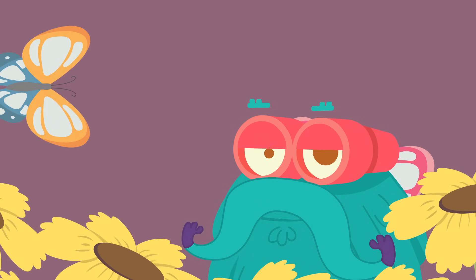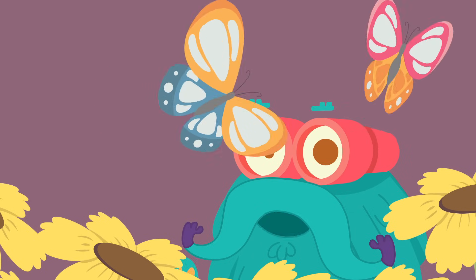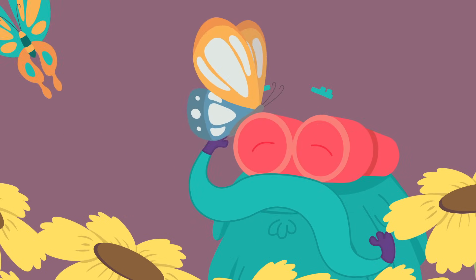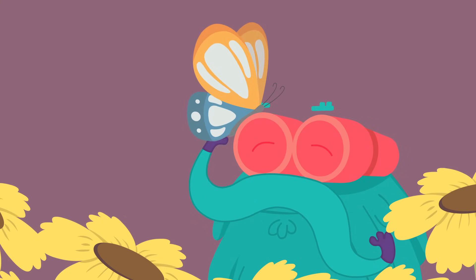This is me zooming out. Tune in next time for more fun facts.